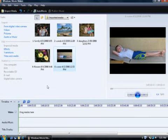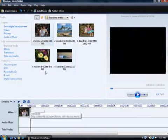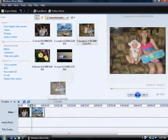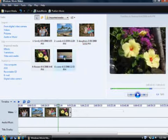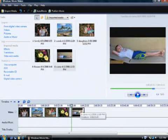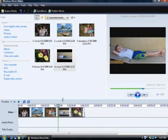Now I'll grab the pictures I want and drag them into the timeline. I can change the order of the pictures by dragging them to another spot.